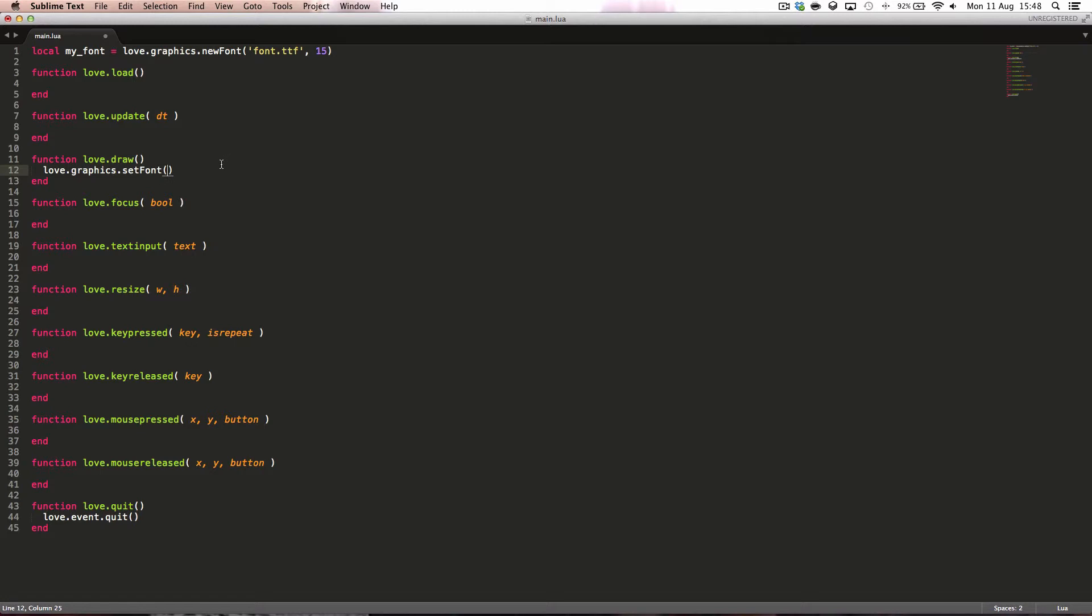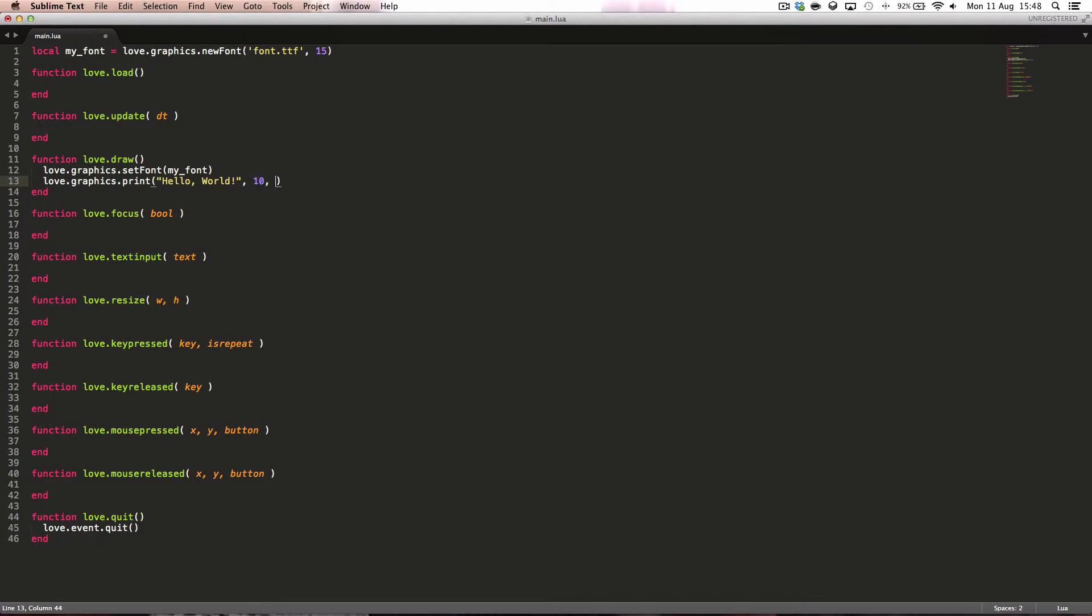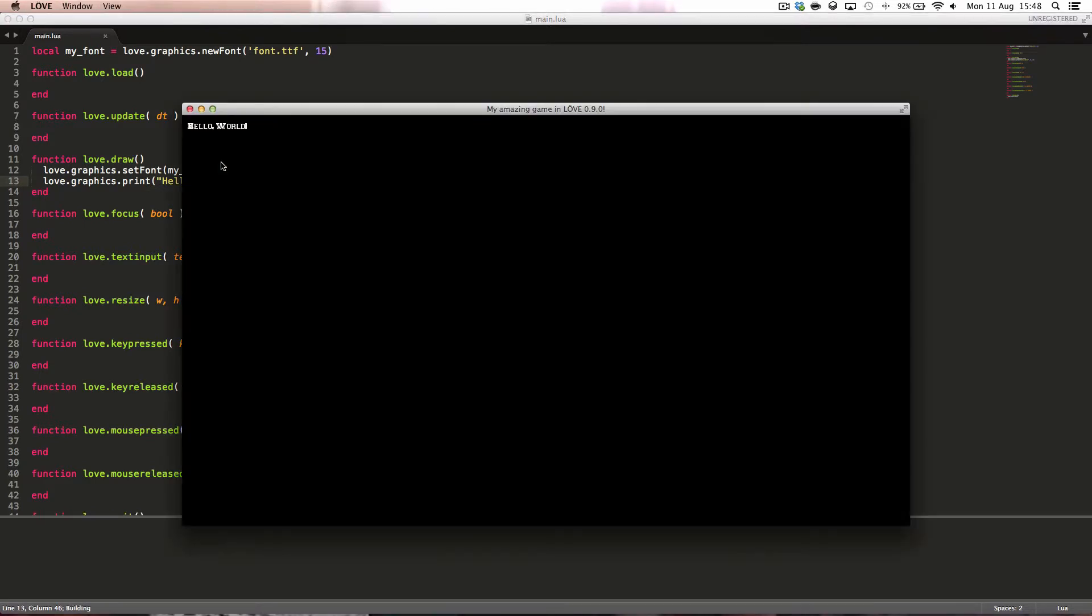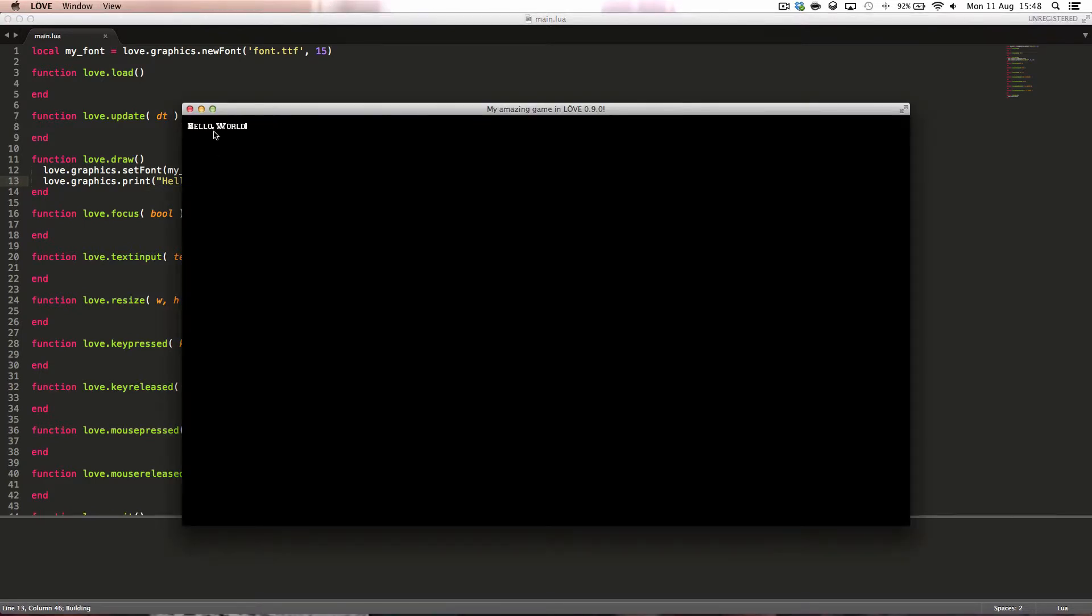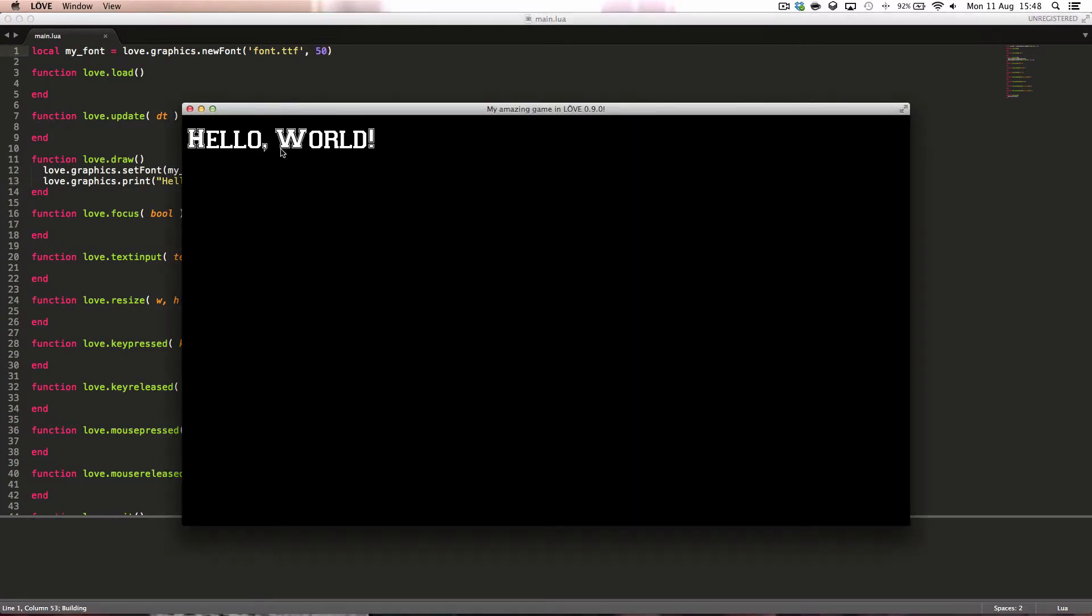Then here in draw we're going to say love.graphics.setfont, we want to set myfont. Then we'll say love.graphics.print which again just prints something on the screen, hello world, 10, 10. And there we go, it prints it with our new font. We can make this bigger, let's say 50 pixels. Hello world, that's actually a very nice font, I like that.